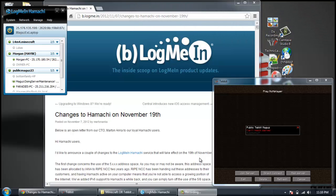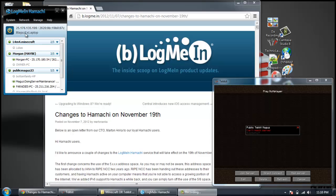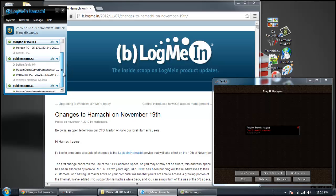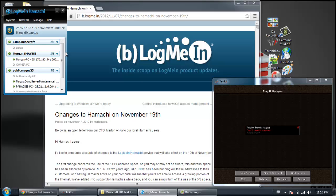There's been some changes in LogMeIn Hamachi you may have already noticed, or maybe you didn't. And for those who didn't, what happened is the actual server IPs for everybody using Hamachi, those IPs that started with 5 or 8, I believe, have now been changed to 25. And so this is important in a couple different ways.